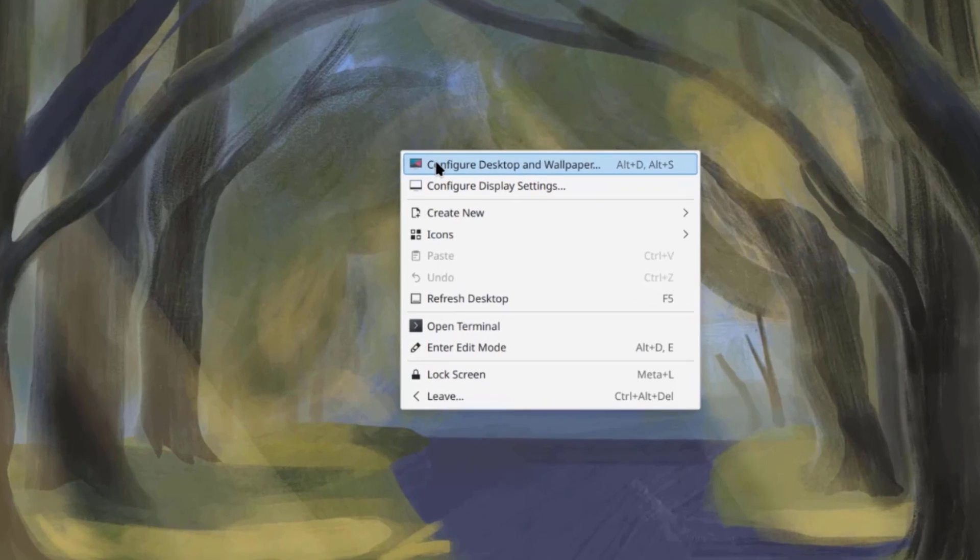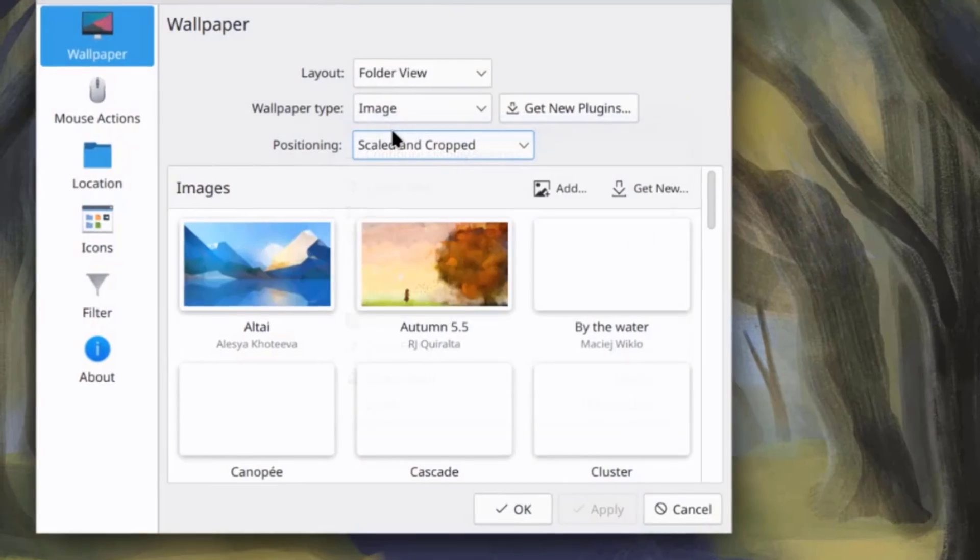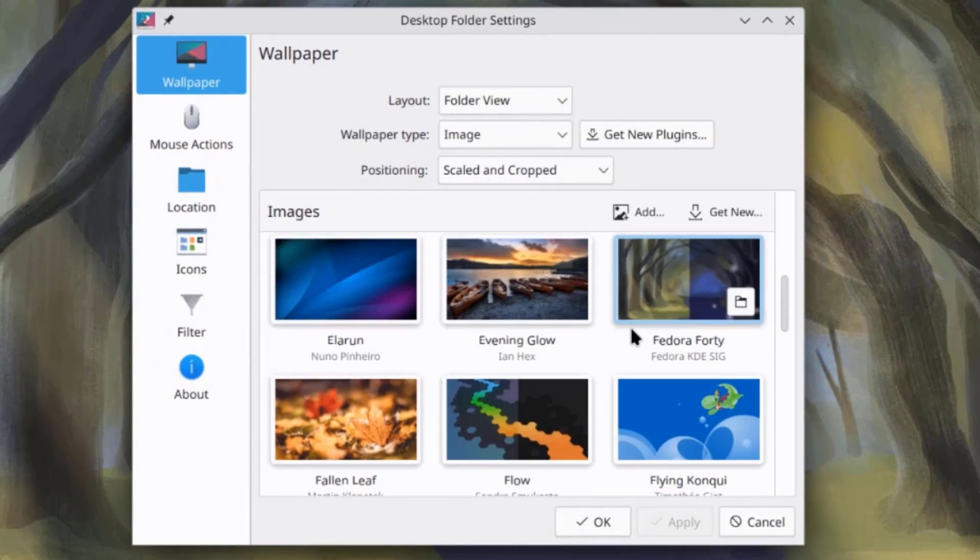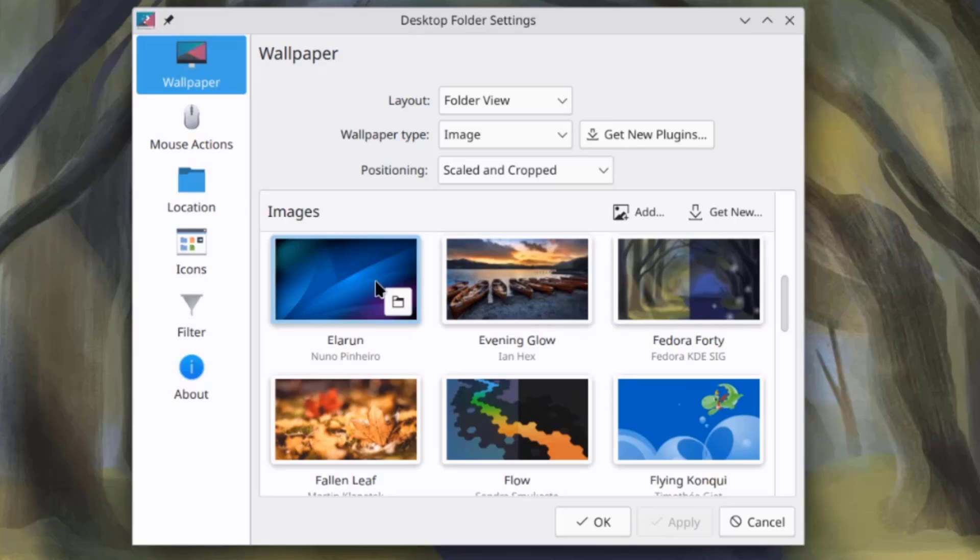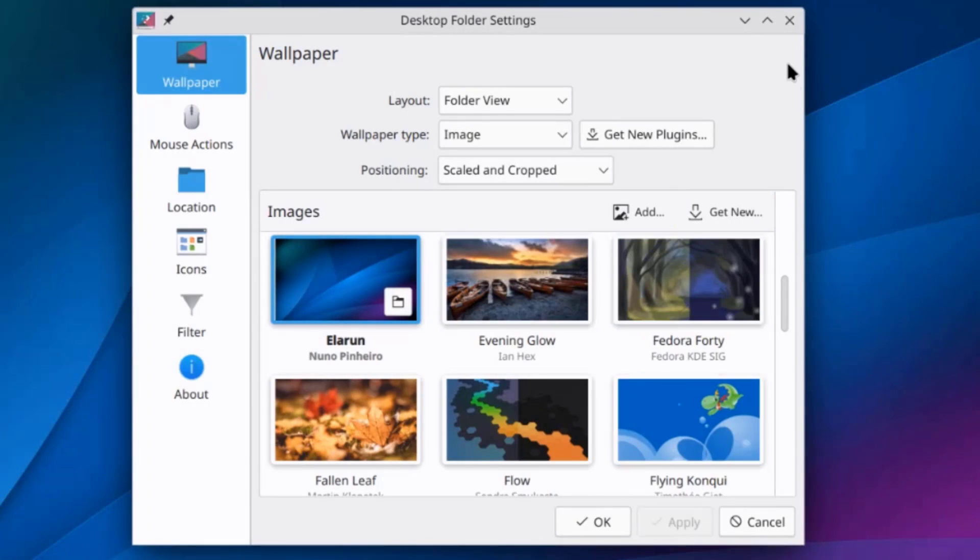So, I'll right-click the desktop. I'm going to click on Configure Desktop and Wallpaper. Now, I'm going to select a wallpaper. I'll click Apply.